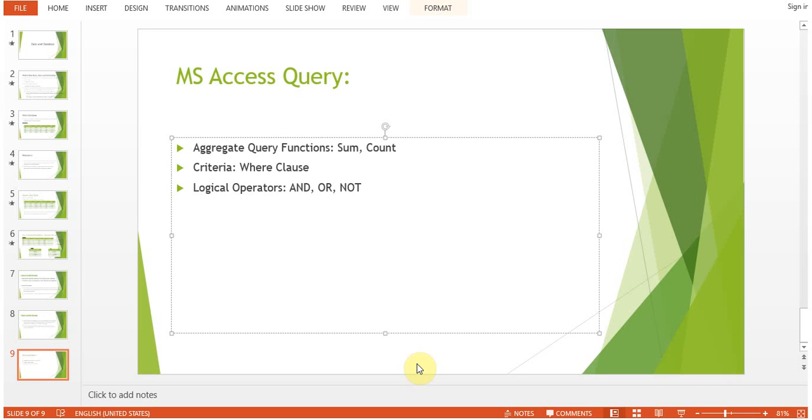Hi everyone, today we'll be looking at aggregate query functions in this session: sum, count, and criteria. How to use the WHERE clause and logical operators AND, OR, NOT in Microsoft Access queries to select the data.